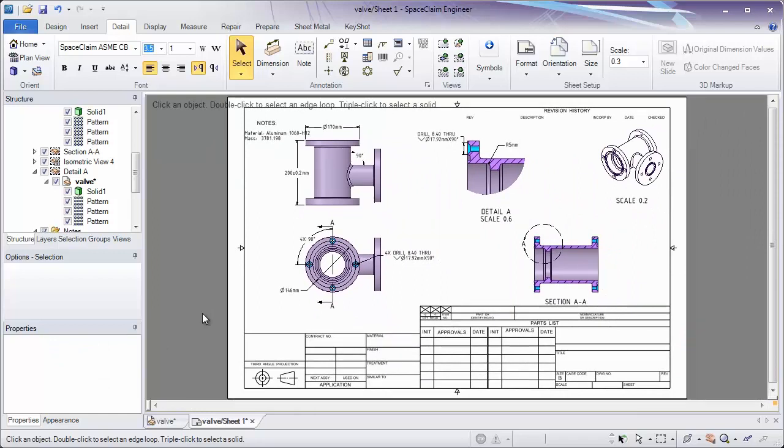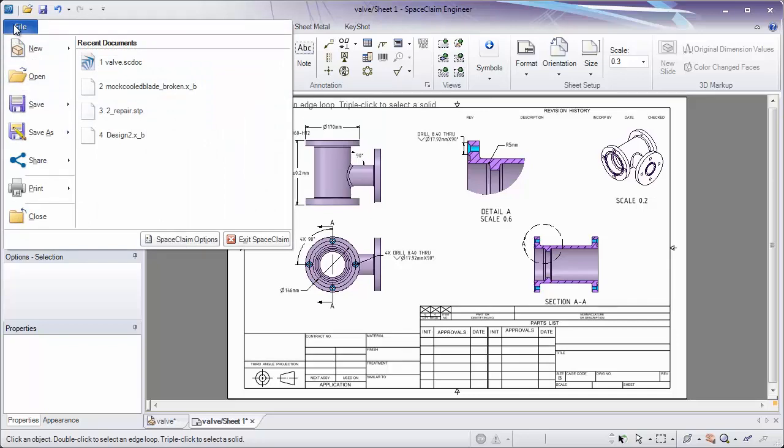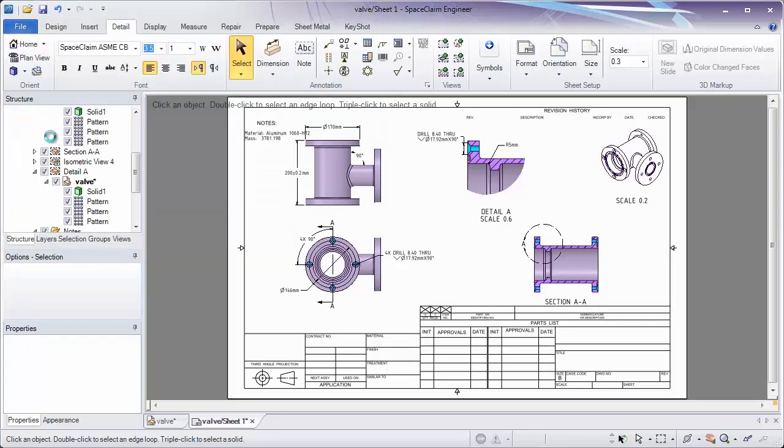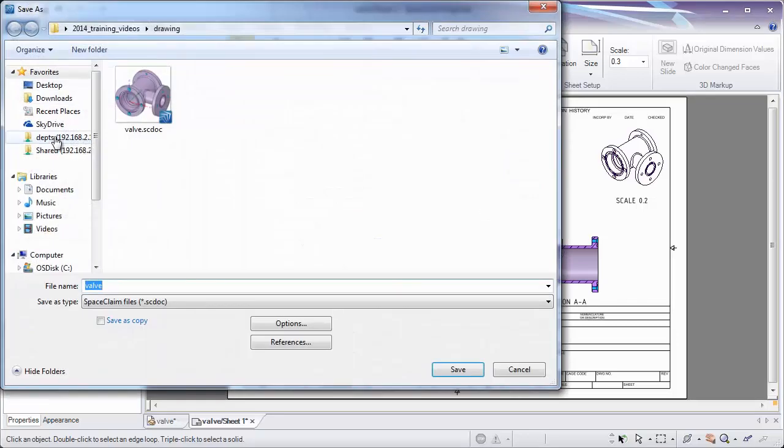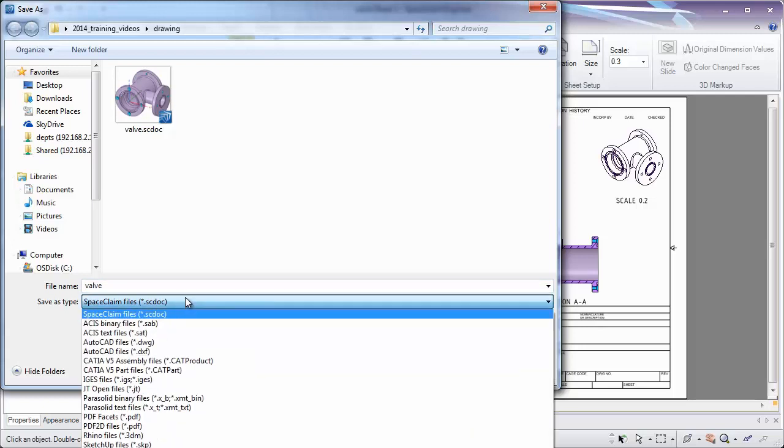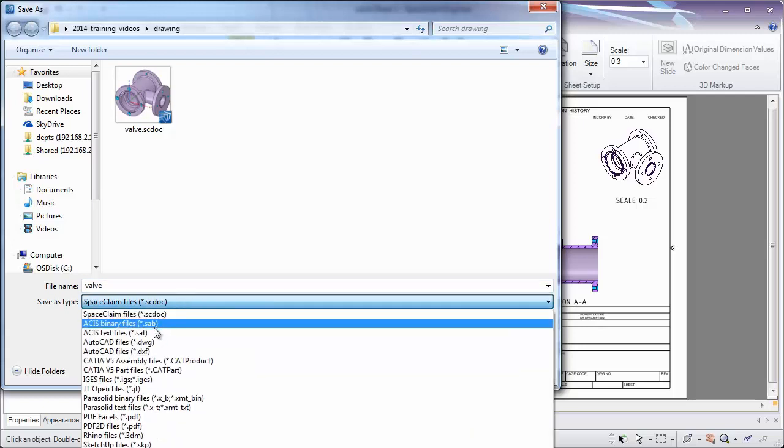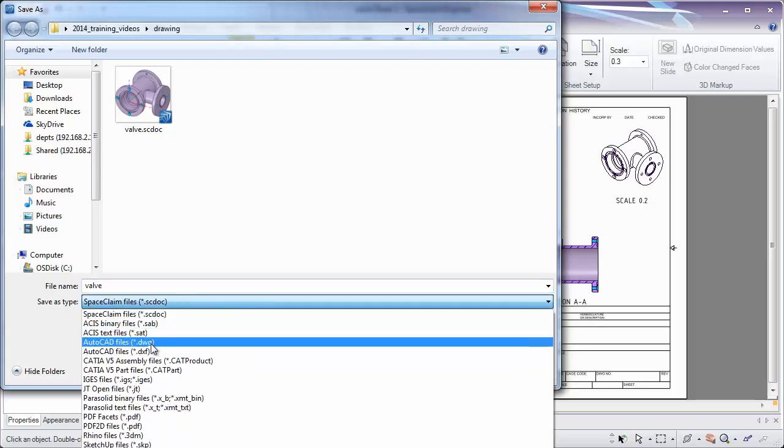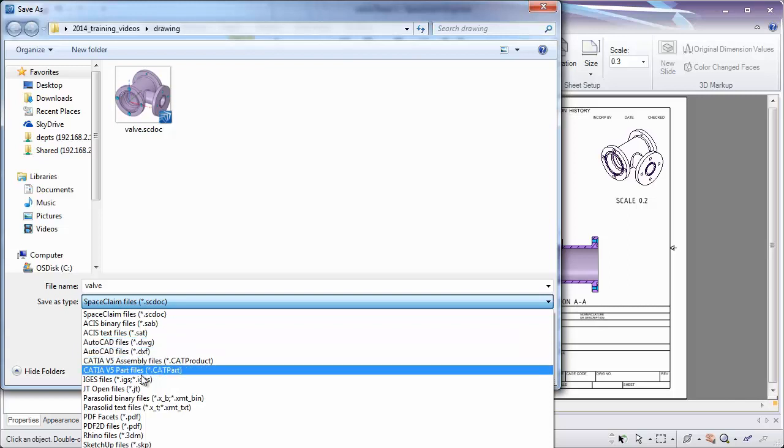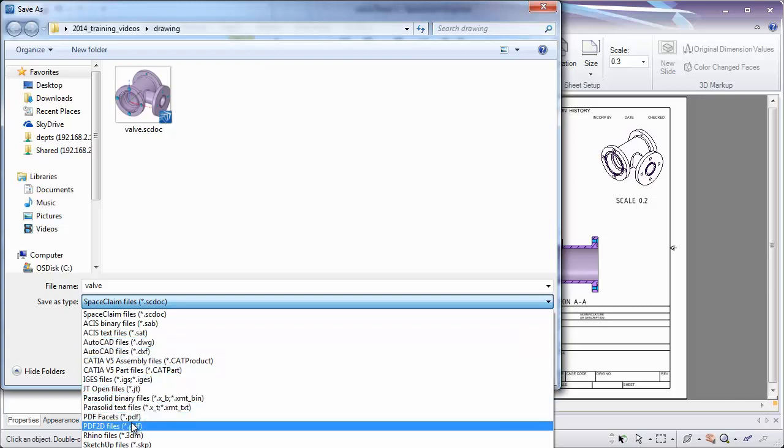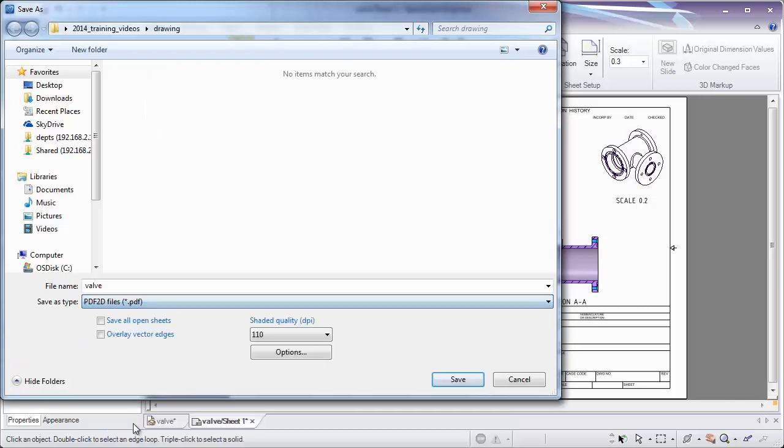So I hope you've seen different ways that you can quickly create different views, different dimensions, and different notes in your drawing sheet. And remember, to export this out, go to file, save as, where you can save it as a number of different things, like a 2D AutoCAD file for a DWG or a DXF file, or a 2D PDF. Thank you very much for watching.